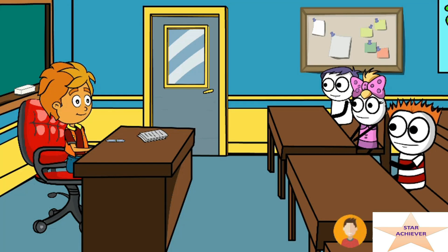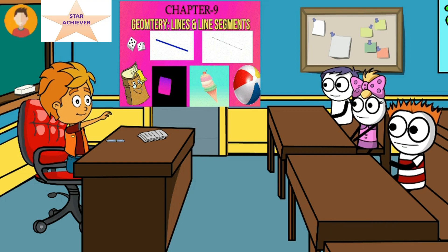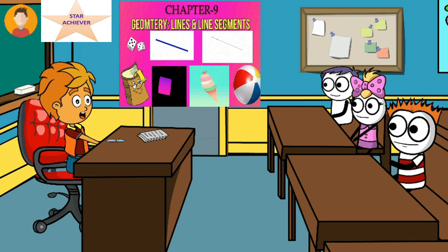Good morning students. Good morning sir. Today we are going to learn about Chapter 9 Geometry, Lines and Line Segments. Before that I will tell you about some solid shapes which you see in your daily life. There are many things which you see in your daily life in the form of solid shapes. Now I will show you a video which will help you understand the different forms of solid shapes.